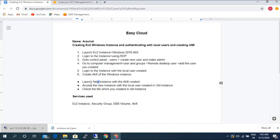We successfully accessed the new instance with the local user credentials created in the old instance, and confirmed the file we created in the old instance is present. Everything is achieved. That's it from my end — thank you so much for watching this video. If you like this video, please like, share, and subscribe to our channel. Thank you so much.